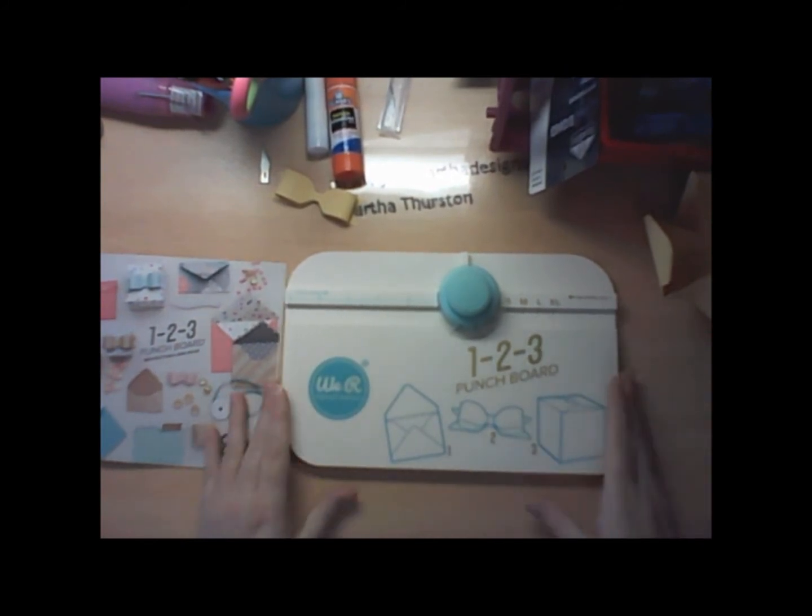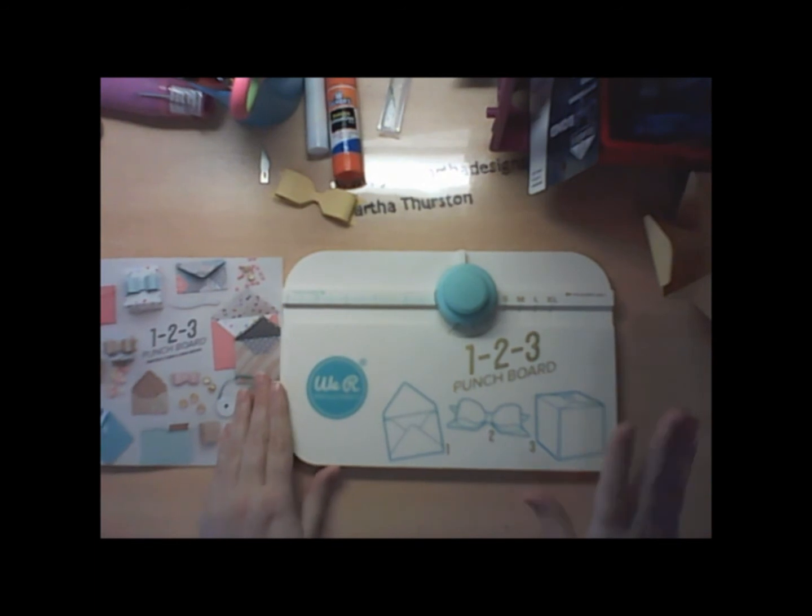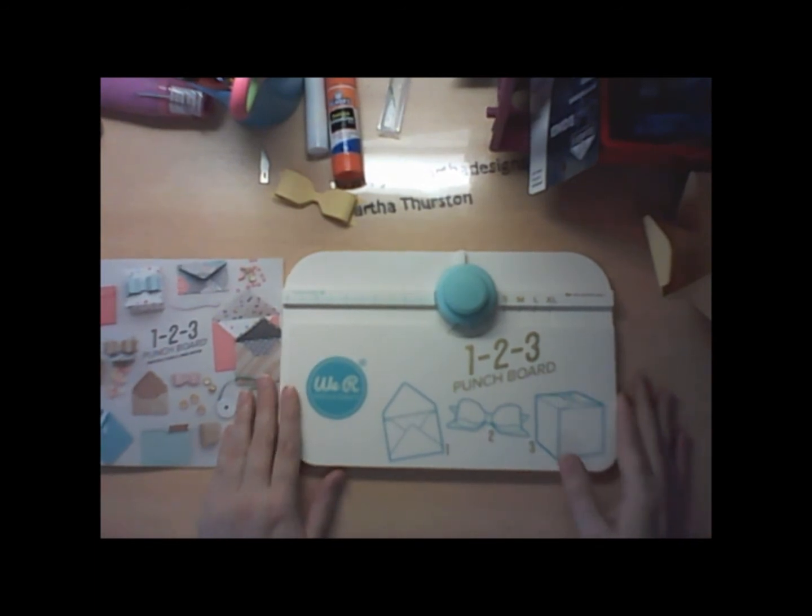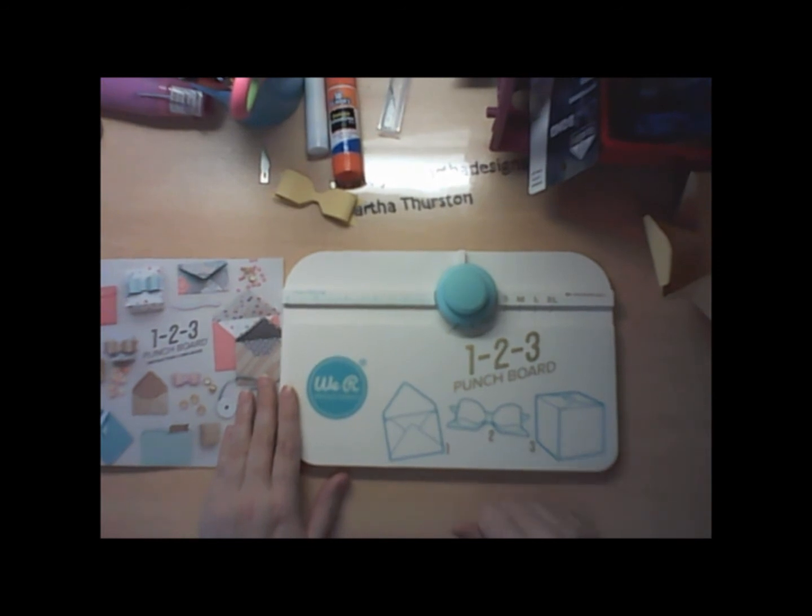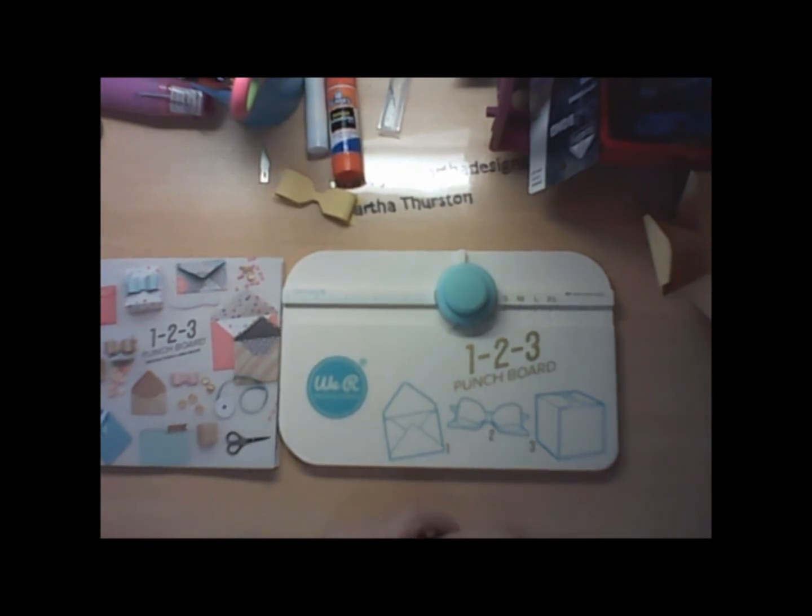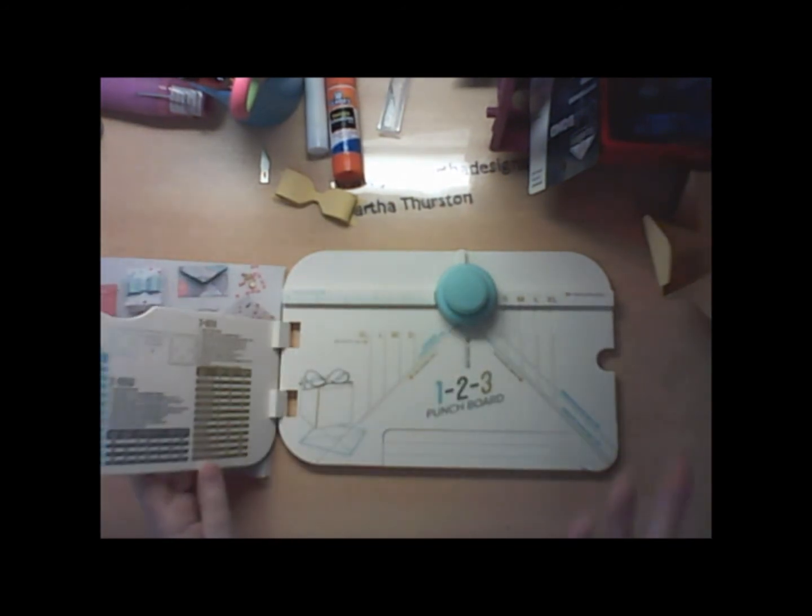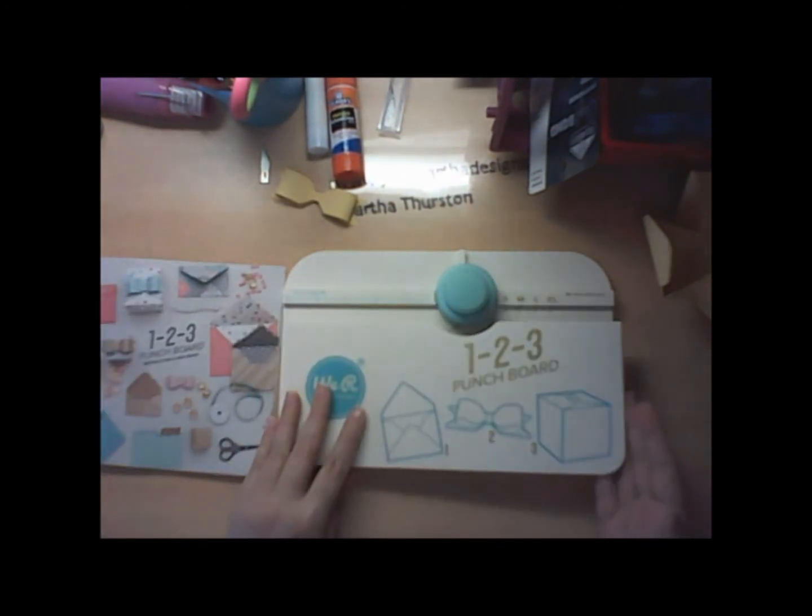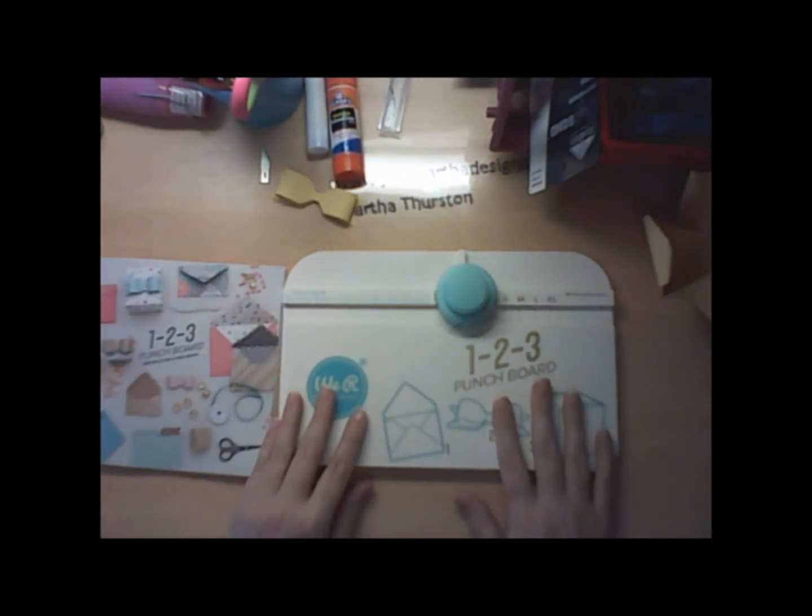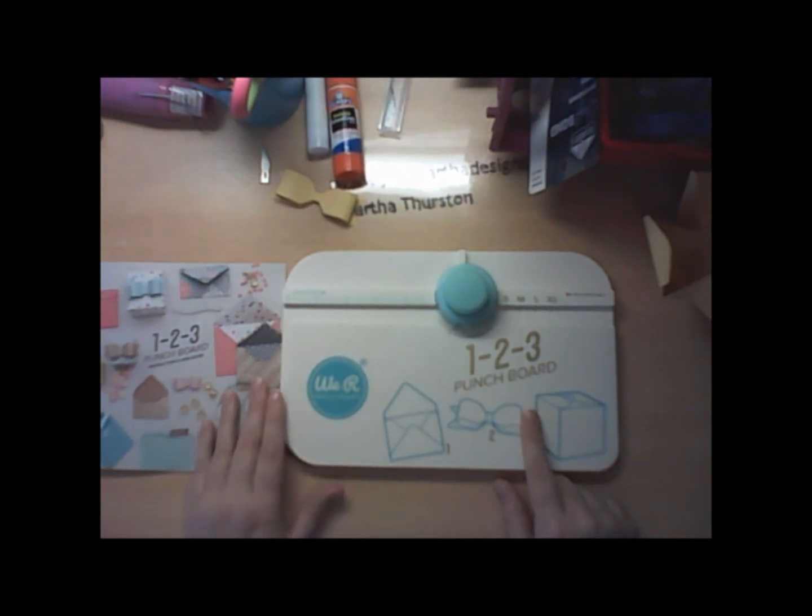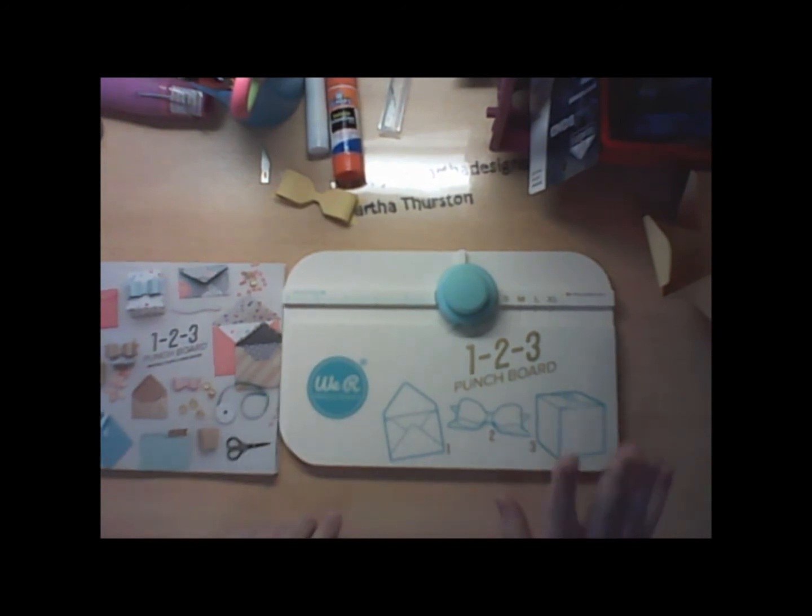So that is my review of the We R Memory Keepers. Like I said, the link will be in the description below, and you can click on that and it will take you straight to where you can order these and purchase your own.